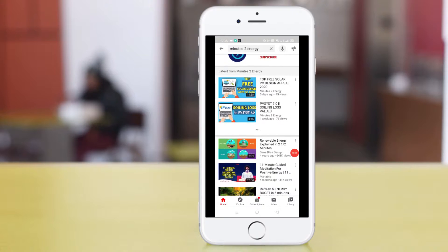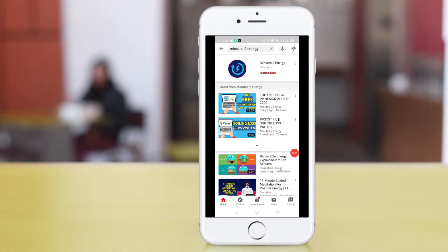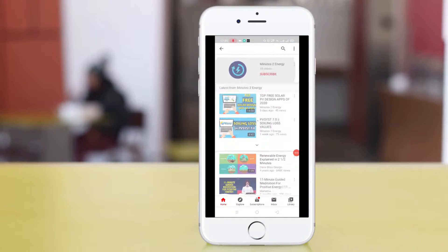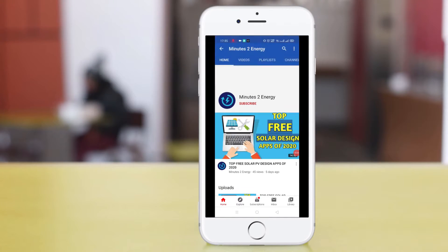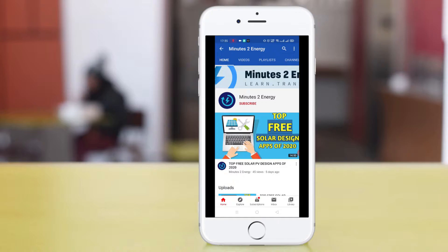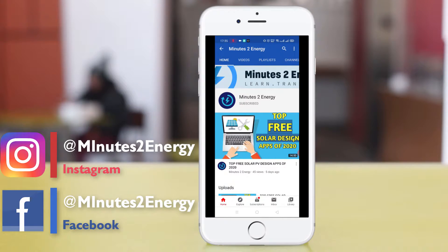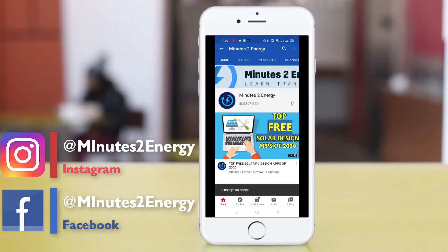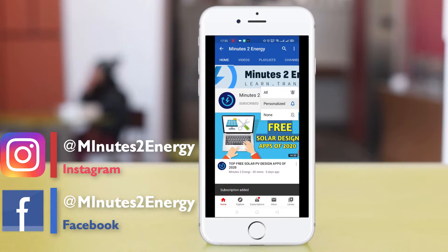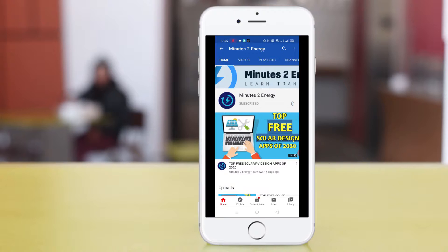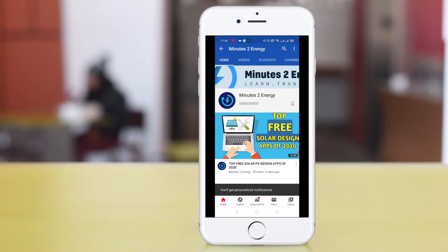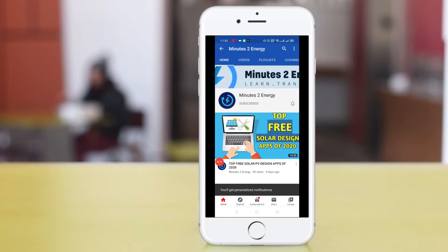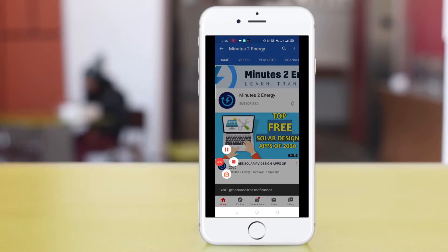For the new viewers who are here for the first time, please hit the subscribe and like button. We will keep bringing such useful and resourceful content to you every week. You can also follow us on Instagram and Facebook under the handle @Minutes2Energy. We post compact and useful contents there for professionals and students who are new into this field. Thank you guys for your support so far. Your likes and comments meant a lot for us.